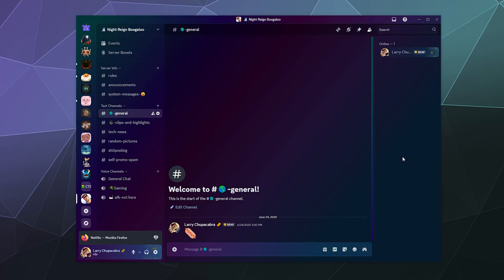Welcome back, ladies and gentlemen, to the Chupacabra Tutorials channel. I'm your host, Larry. And today I'm showing you how to add a color theme or vibe to your Discord window.